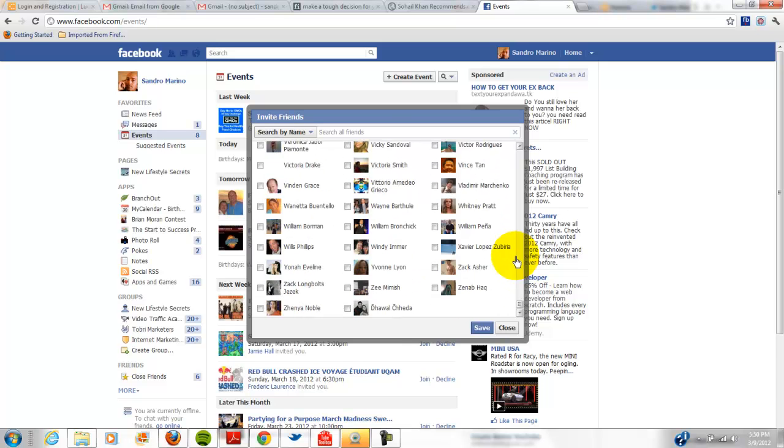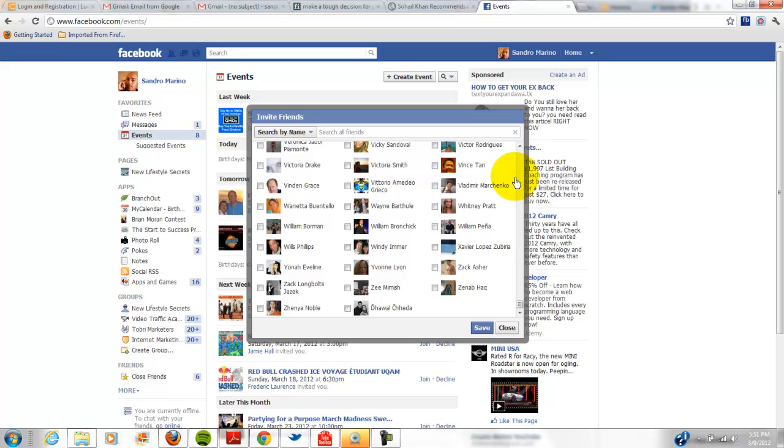And when it's done at the bottom, go up here and you click that button. And the more friends you have, the longer it will take to populate the check boxes.